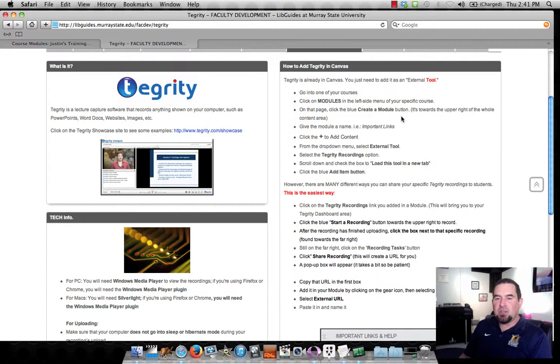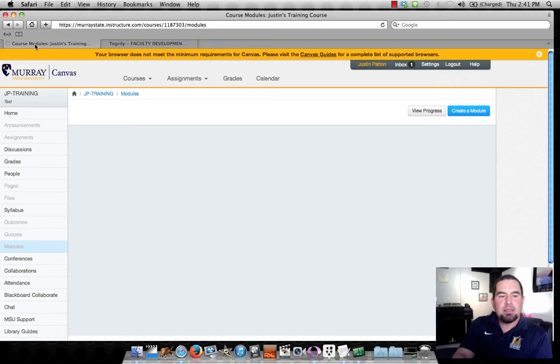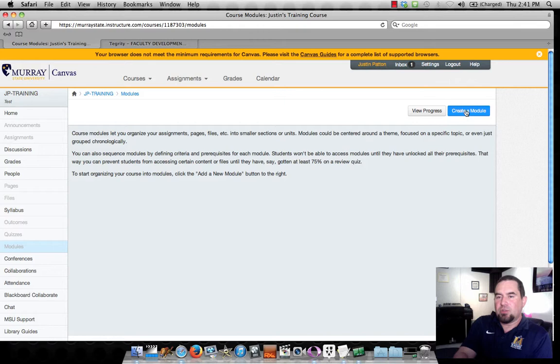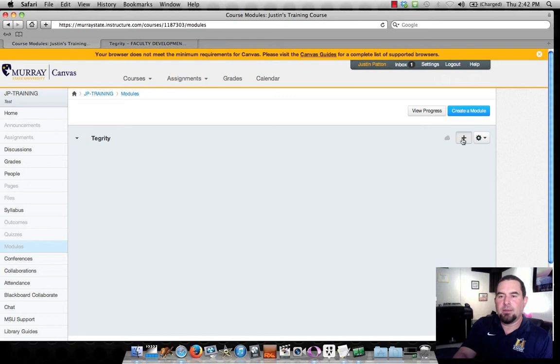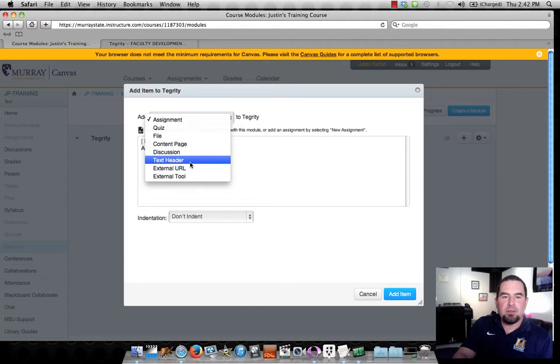I'll come over here and go down to Modules, click the Create a Module blue button. I'll call it Tegrity and add it. Then I come over here to the Plus button.